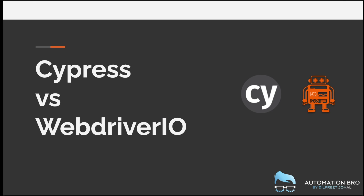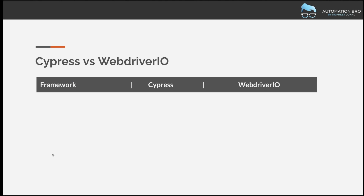Both Cypress and WebDriver.io are end-to-end automation frameworks and both of them are extremely popular in the market at the moment. We're going to run through a comprehensive list of differences and similarities between both of them, so I'll be going through it quickly to cover it all without making this a really long video.